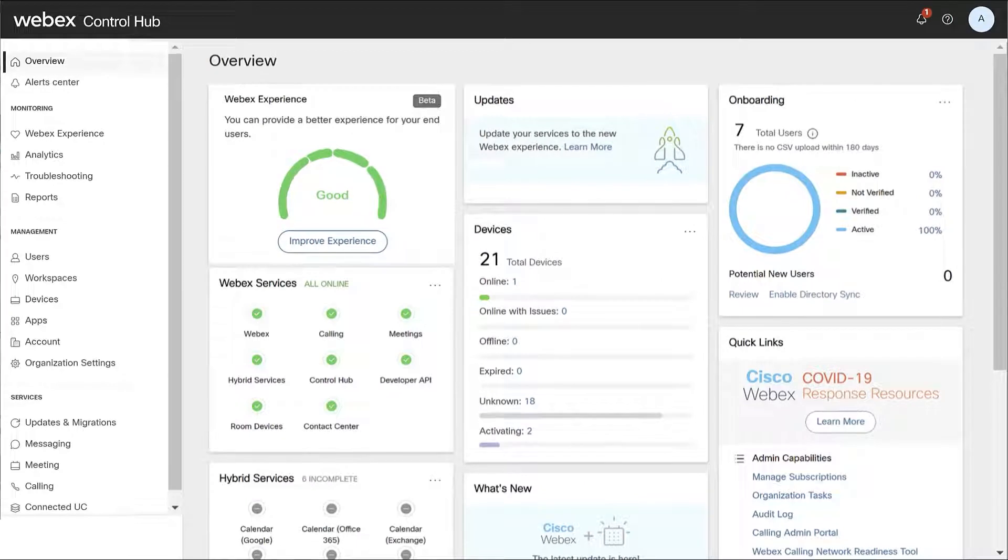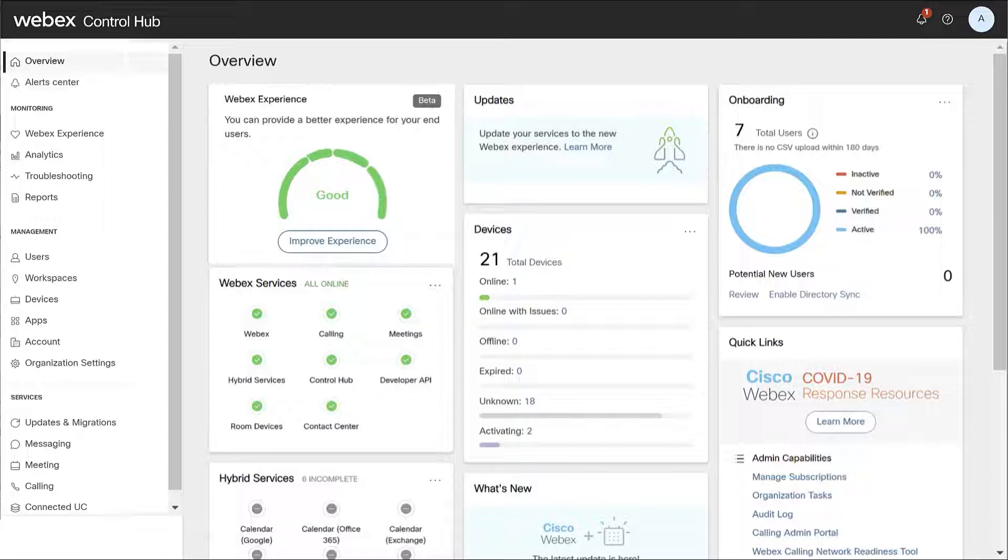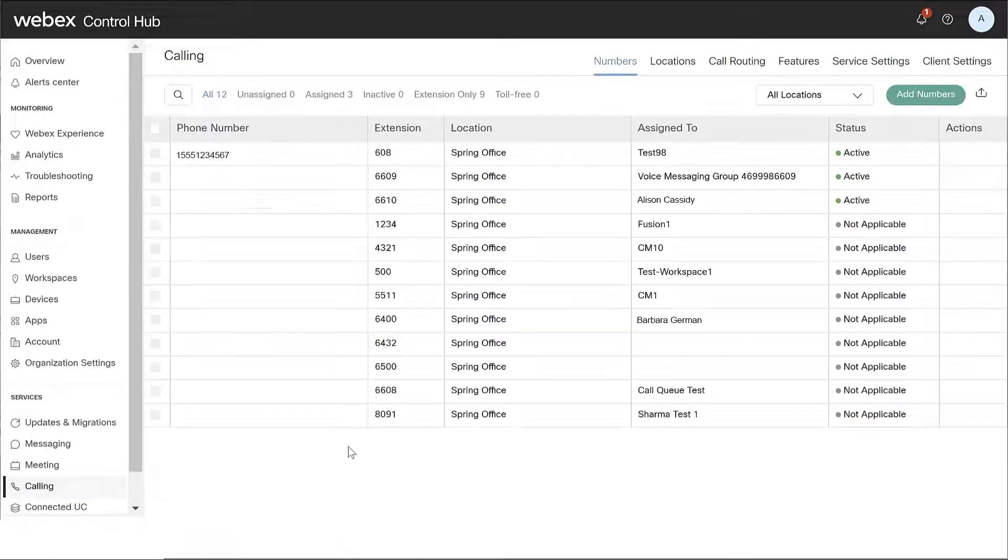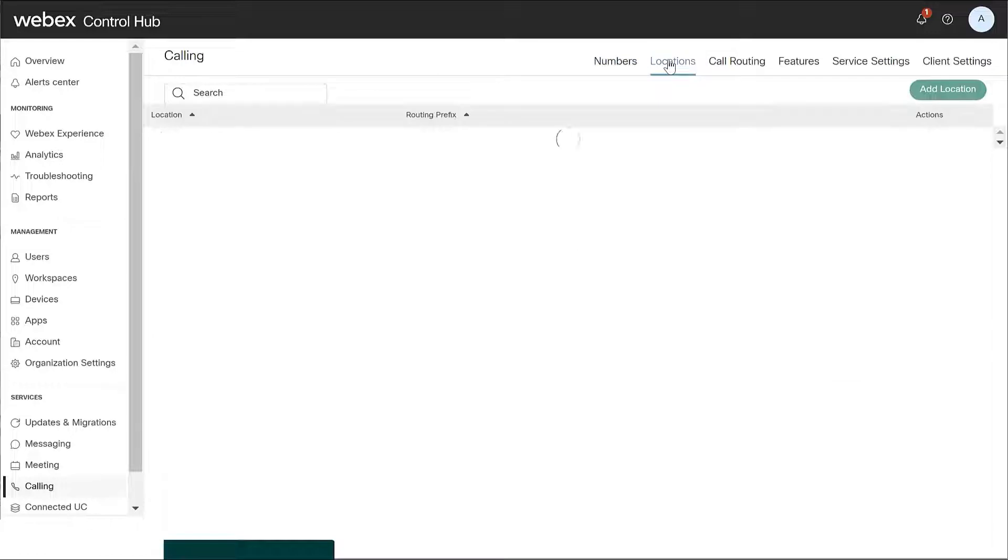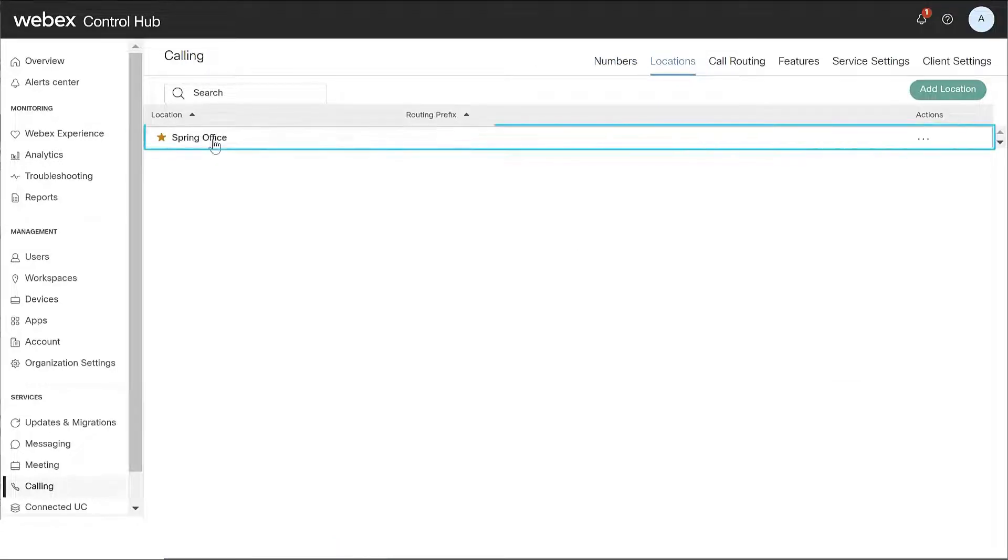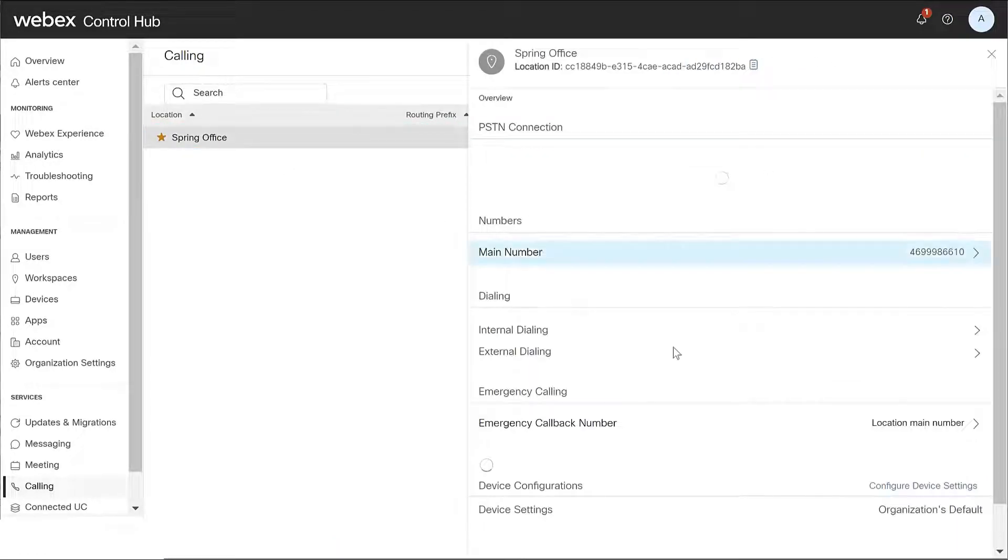You can configure device settings on a location level within ControlHub. From the customer view, locate services and select calling. Next, select locations and choose the location you'd like to modify. Then click configure device settings.